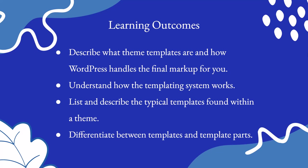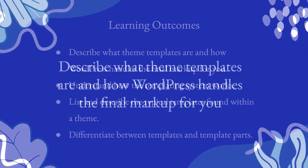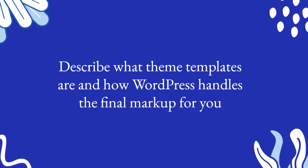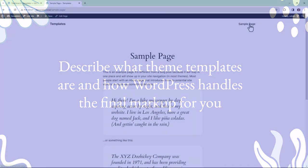So let's dive in. What are theme templates and how does WordPress handle the final markup for you?